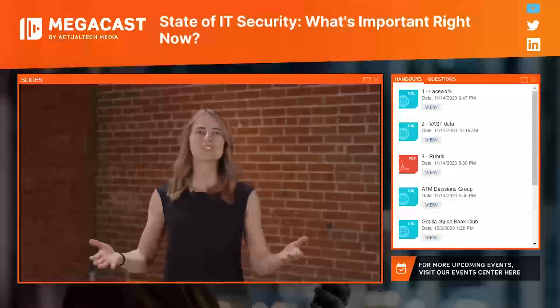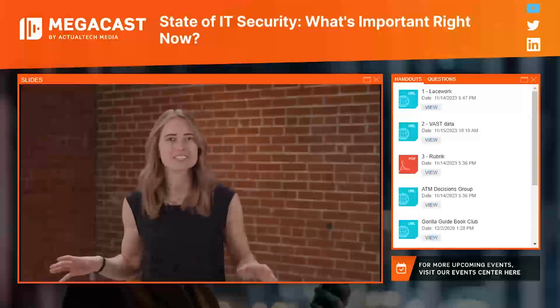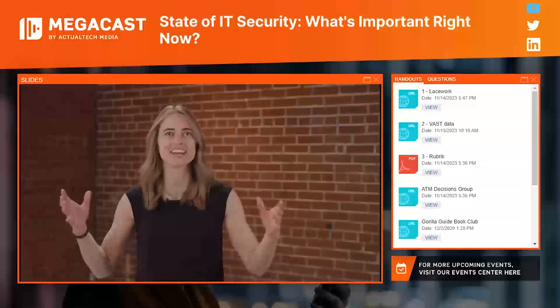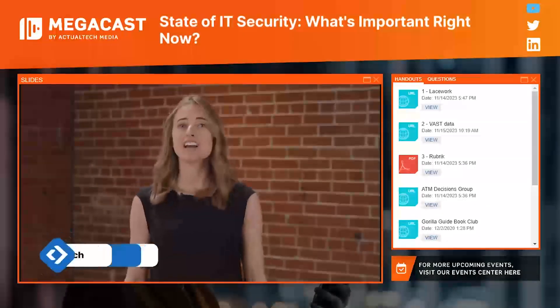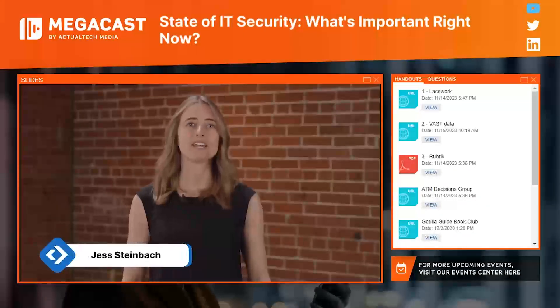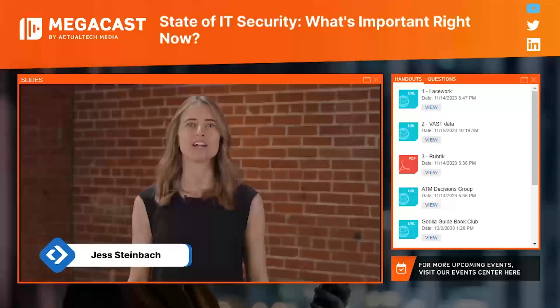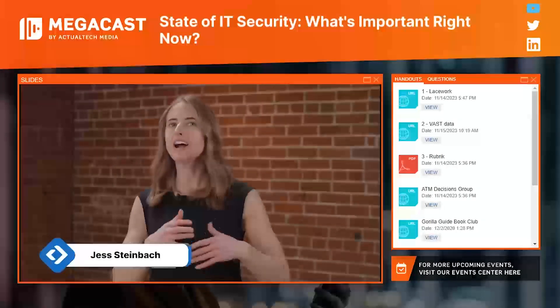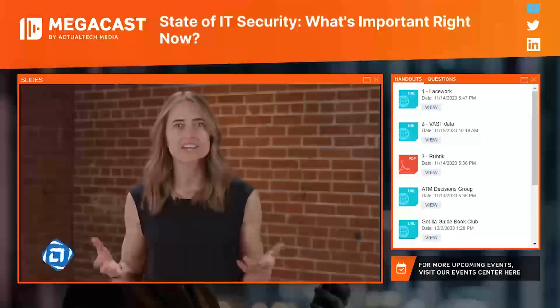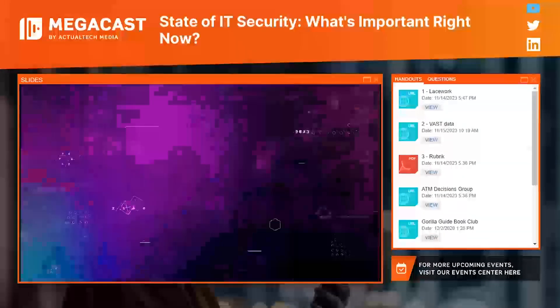Hello and welcome to the Actual Tech Media Megacast. My name is Jess and I am excited to be here with you all today. But before we jump into our content, I have some basic information to cover with you.